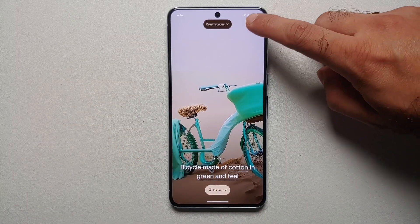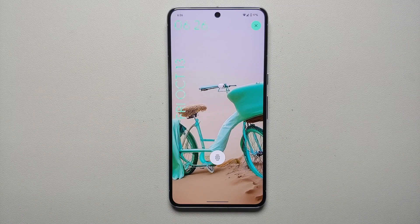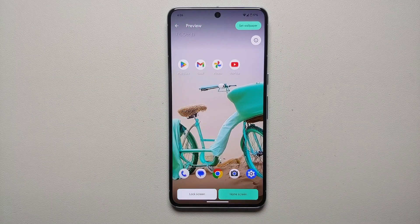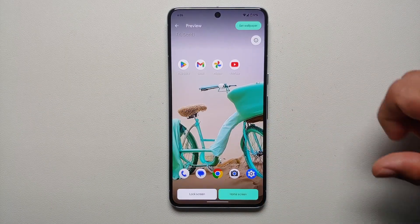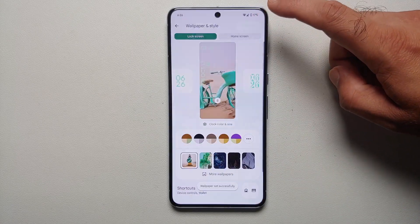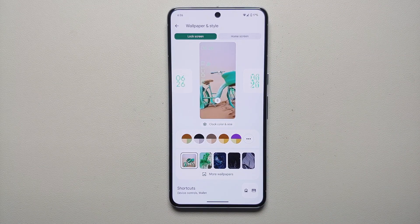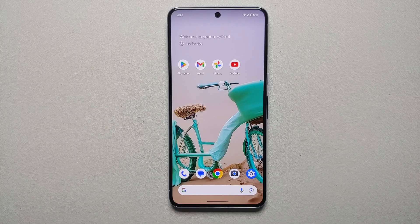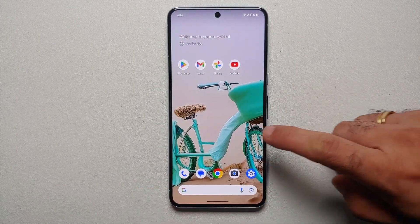Once you're happy with the results, tap the check mark on the top right. For a full screen preview, tap anywhere on the empty space — this is the full screen preview of the lock screen. Similarly, select Home Screen for that preview, then tap 'Set Wallpaper' on the top right. The wallpaper was set successfully — here it is working on my home screen and lock screen.